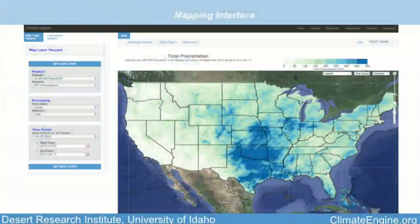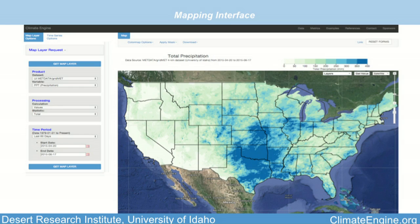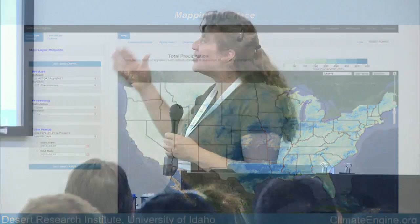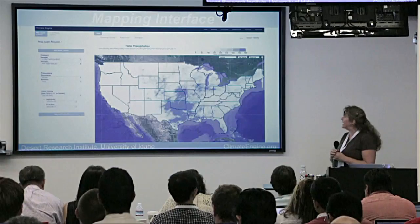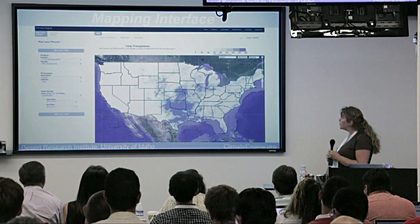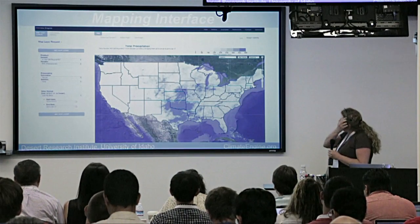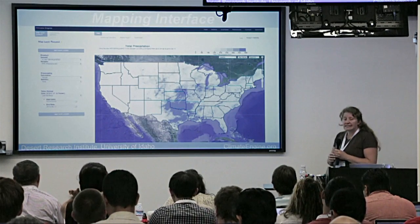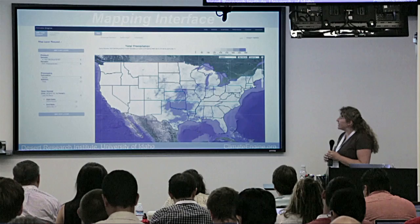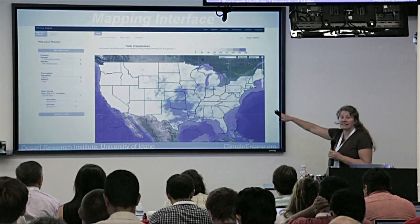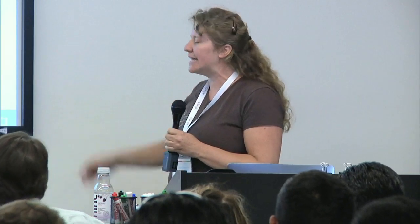The result from this part of the interface is that when the user selects 'get map layer,' they get a map layer on a Google map. This example shows total precipitation from the last 60 days over the United States, highlighting the really big, epic flooding that's been happening across Texas.